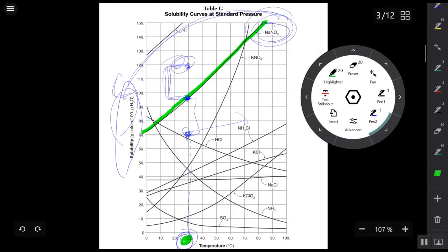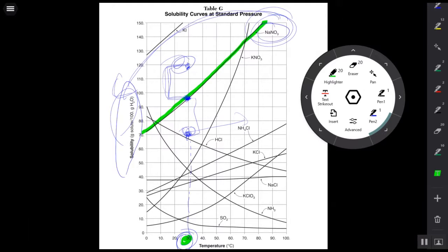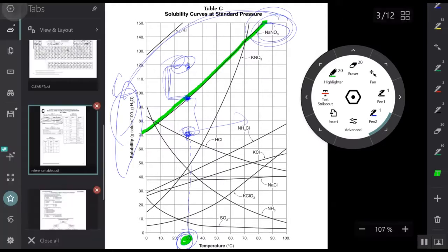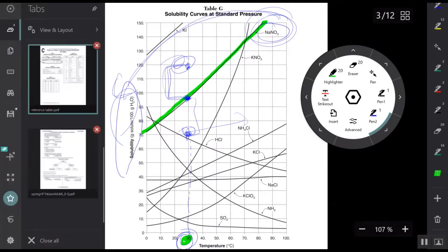So: supersaturated is above the curve, saturated is right on the curve, and unsaturated is below the curve. That's it for Table G. Let's take a look at an example question.